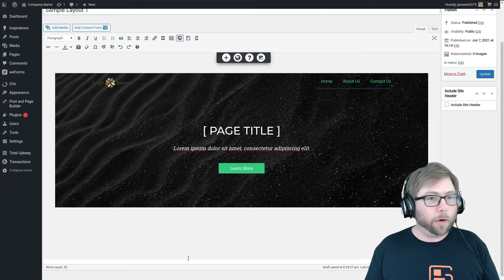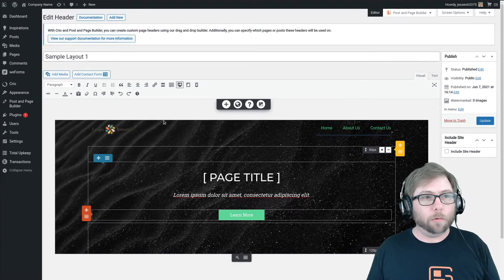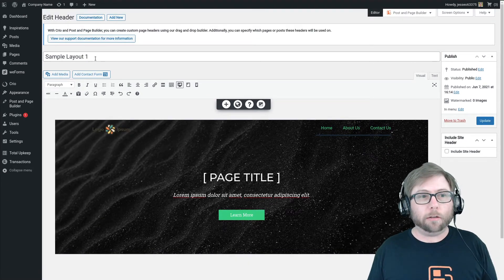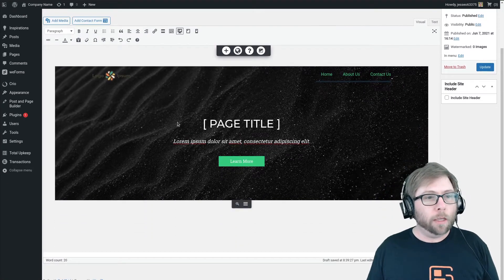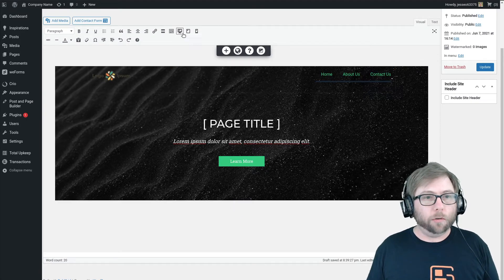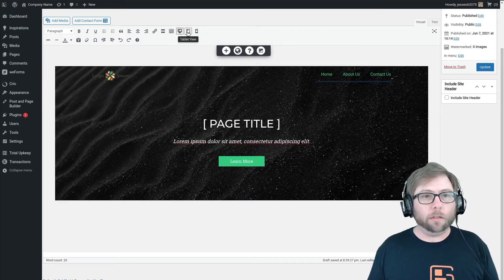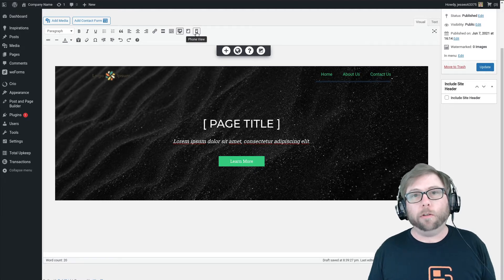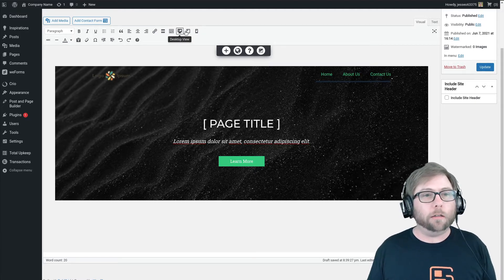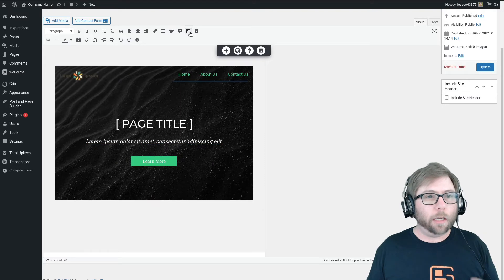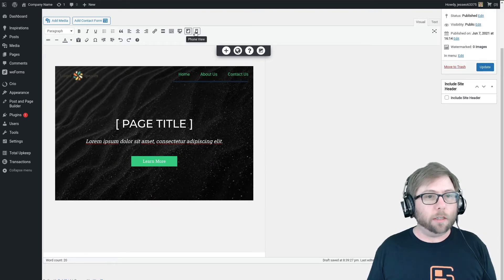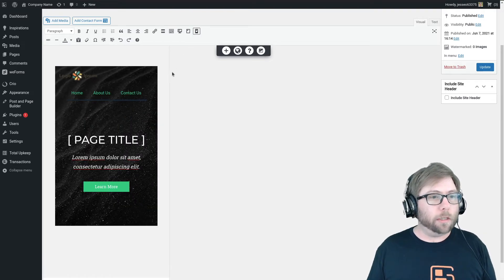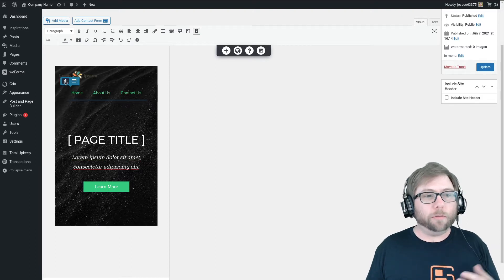Right here I'm working with just one of the sample page header layouts that comes built in with Creo. If you use these buttons here, you can switch between the desktop, tablet, and phone views of the different page headers. So if you look at it on a tablet type device you'll see this, if you look at it on the phone you see this.